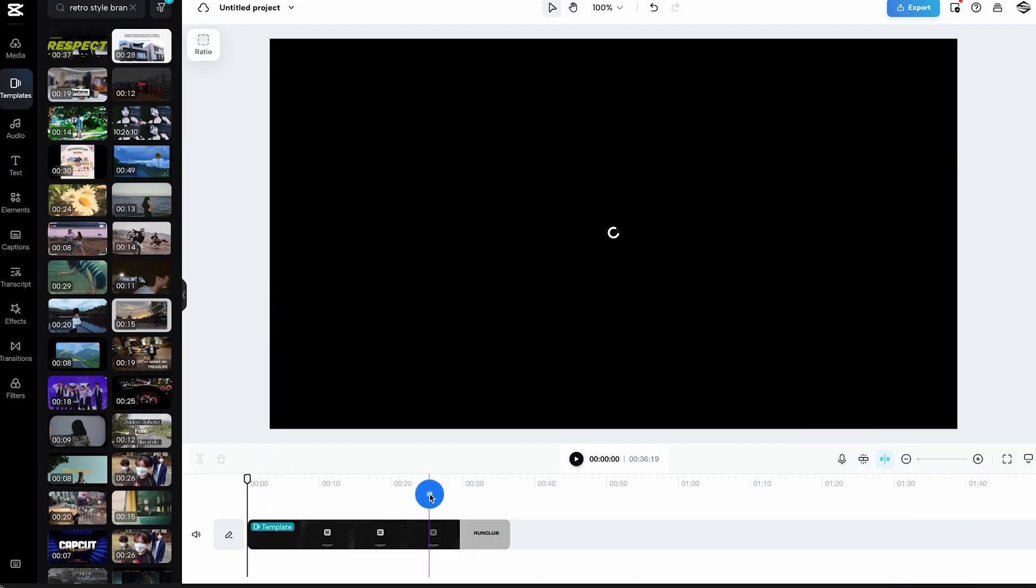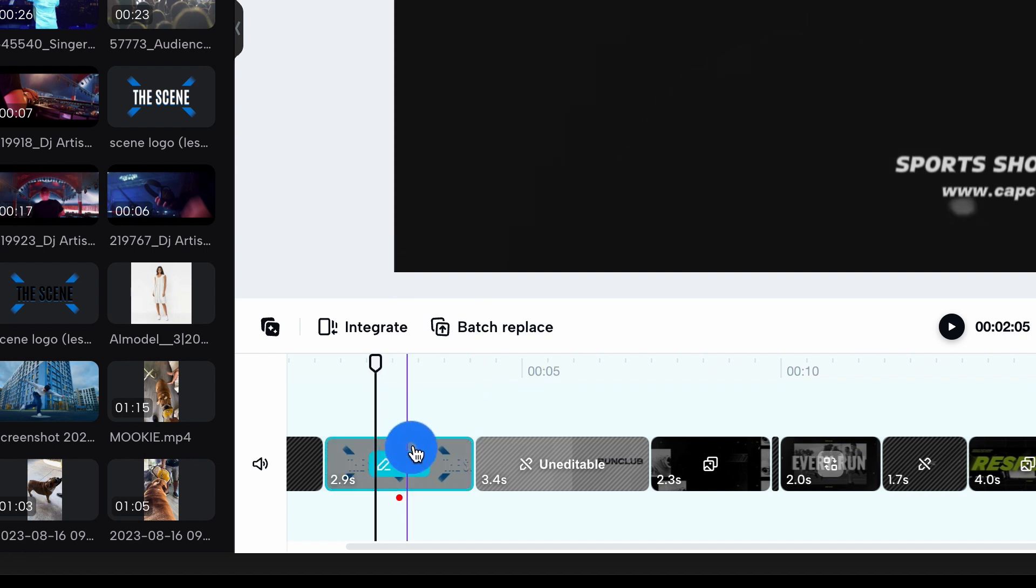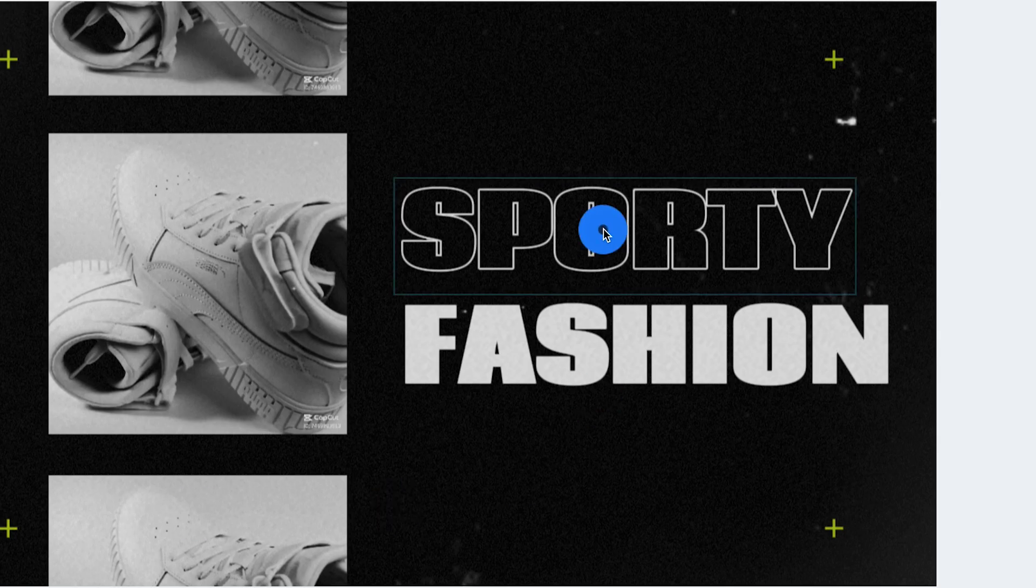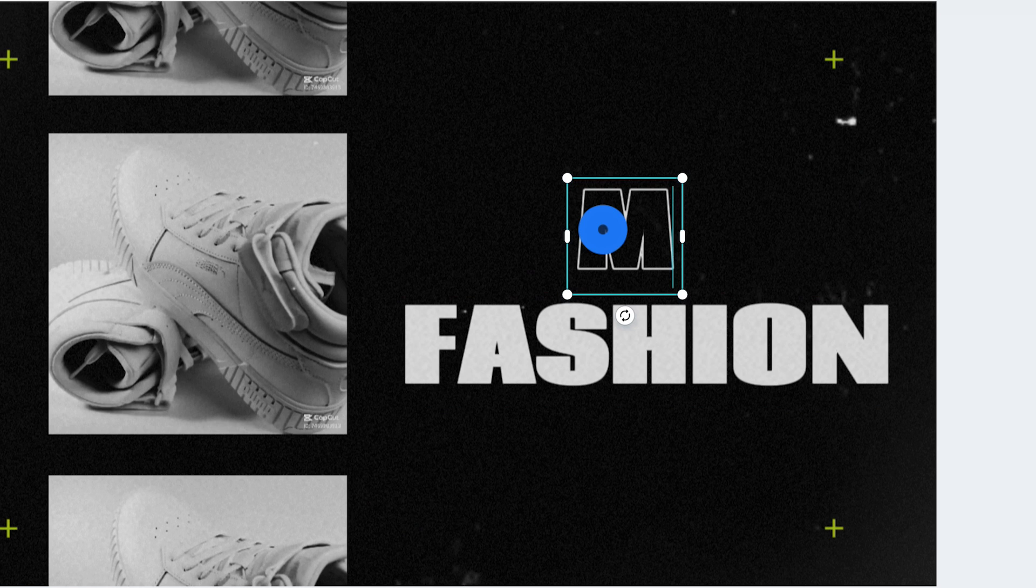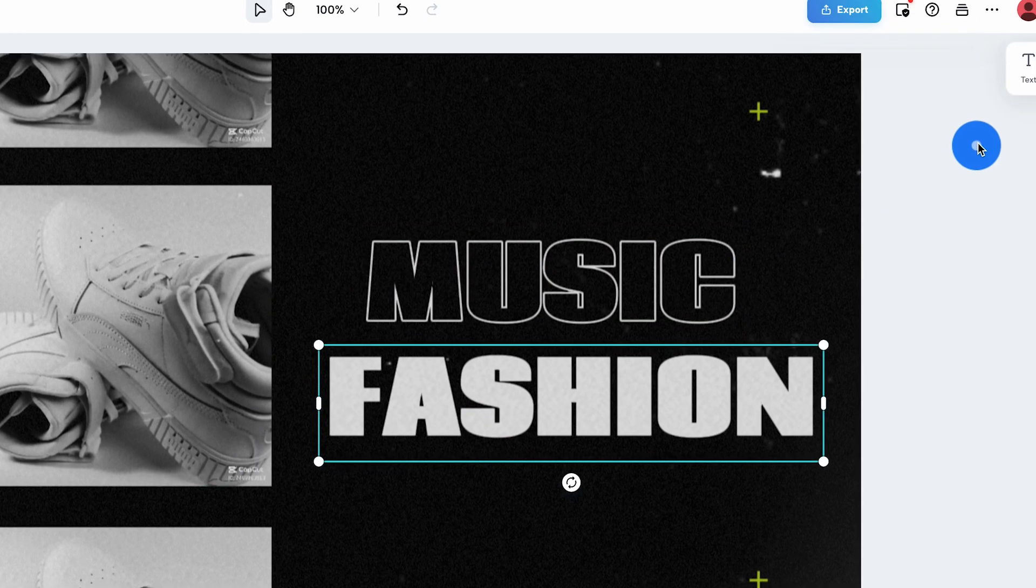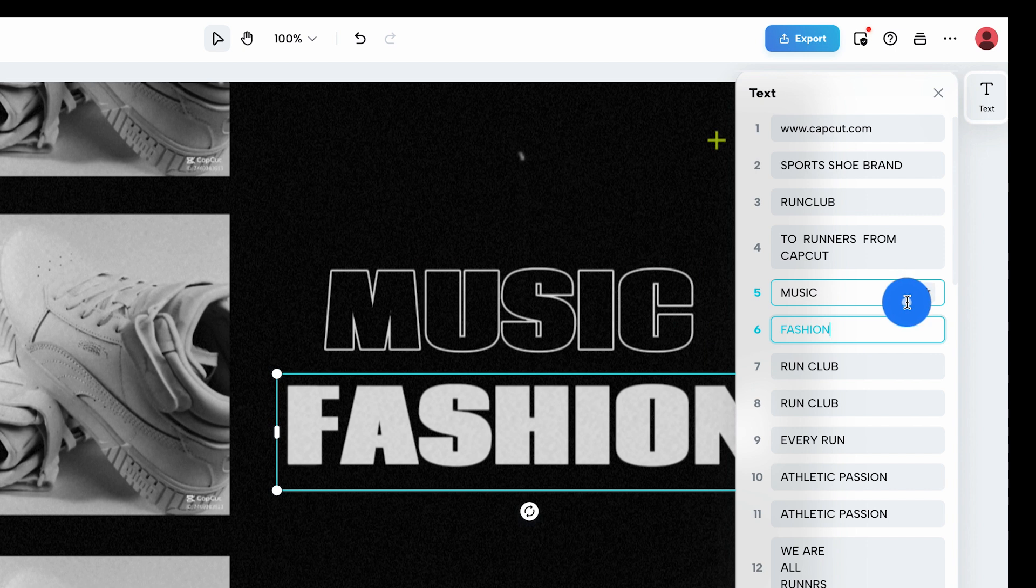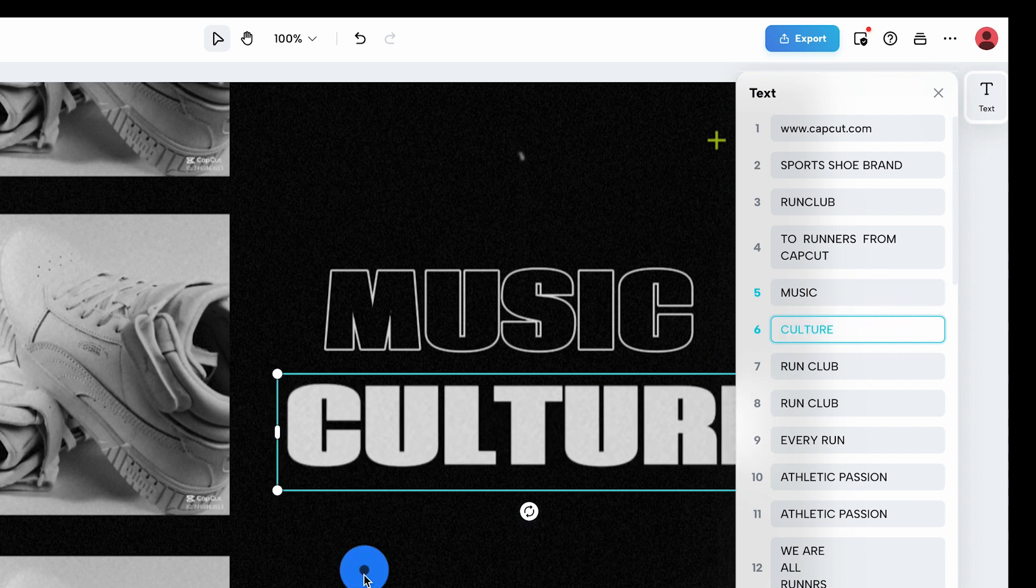Now it's time to make it yours. Simply drag your chosen footage onto the template and hit replace. Want to see your text in action? Click directly on the text box or use the right hand panel for more control. Your narrative is really starting to take shape.